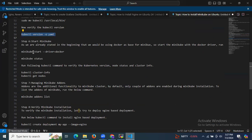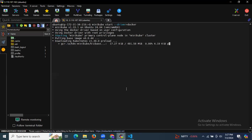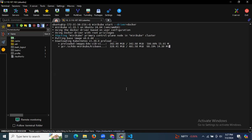Now we can start our Minikube. As mentioned at the beginning, we are using Docker as the base for Minikube. Start Minikube with the Docker driver by running the command. Our Minikube is starting — it takes a few seconds. As you can see it's starting — preloading images.